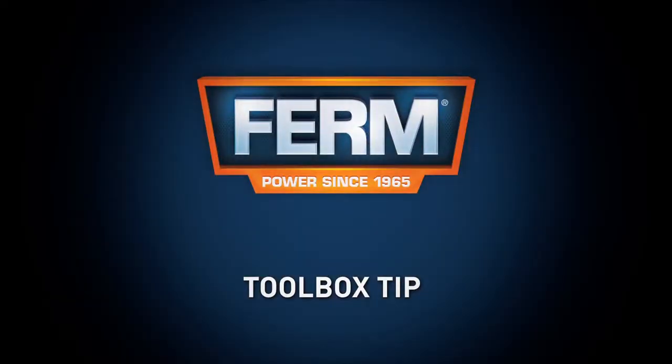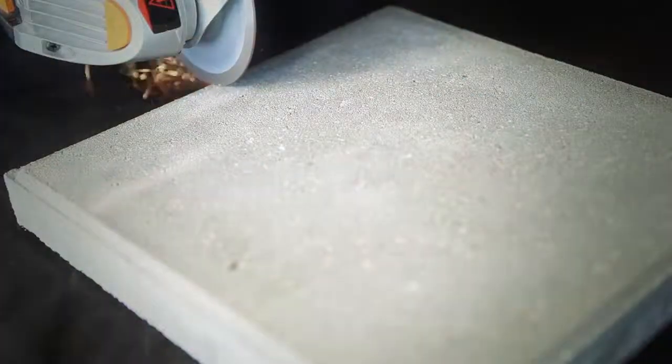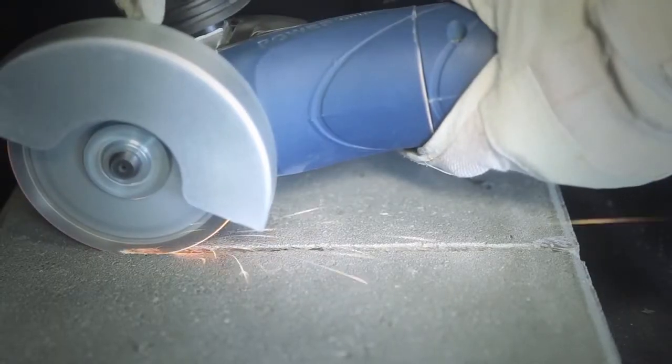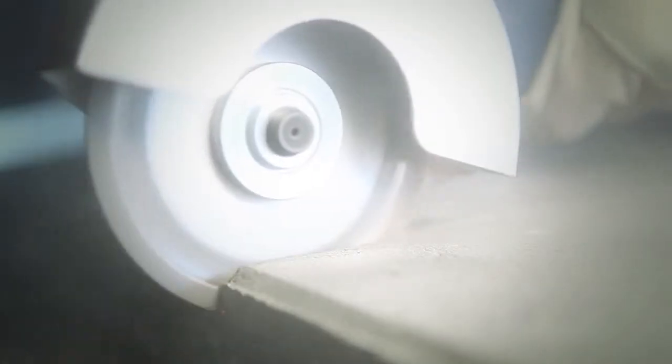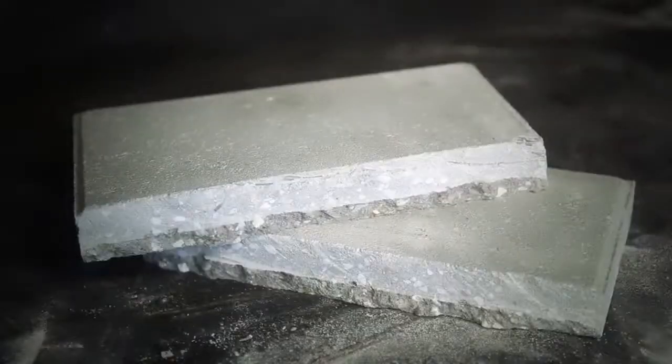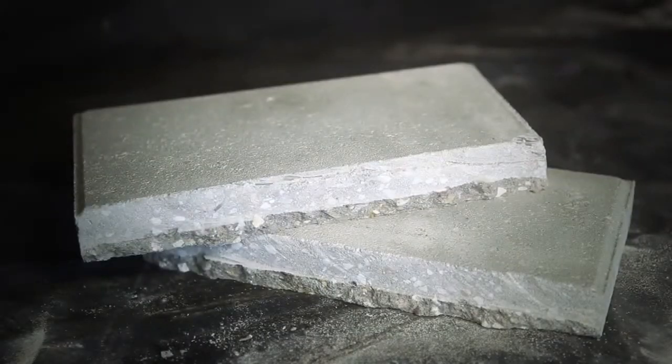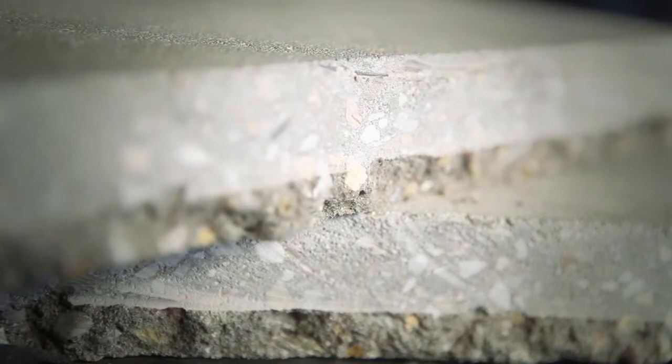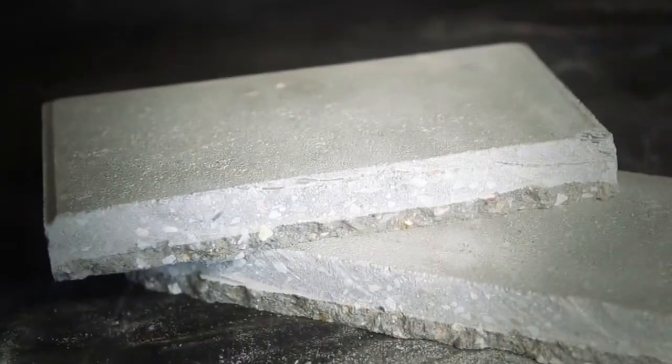Toolbox tip: To cut tiles efficiently, make an incision in the top layer. After making the incision, the tile can easily be broken in half. This will take less effort, it reduces the amount of dust, and you'll get the perfect result.